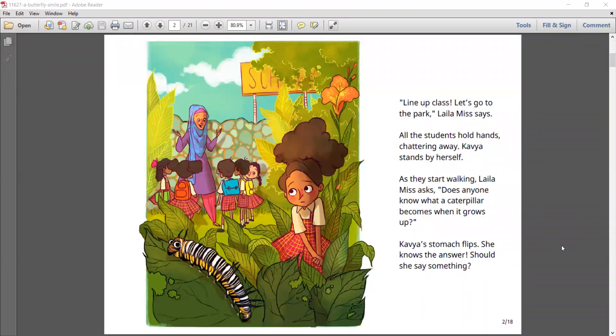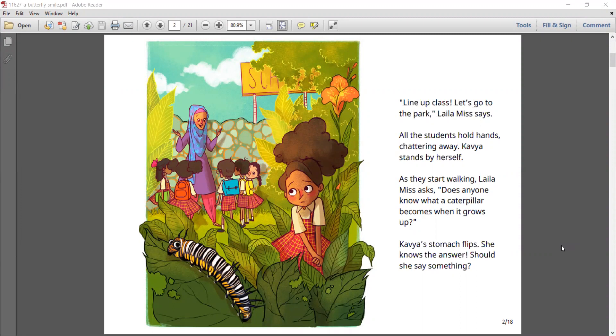Line up, class. Let's go to the park, Laila Miss says. All the students hold hands, chattering away. Kavya stands by herself.